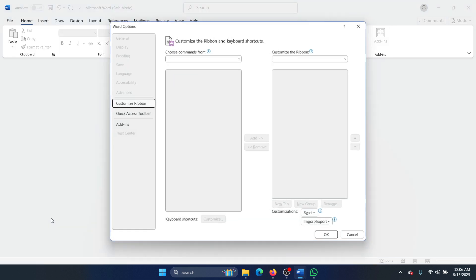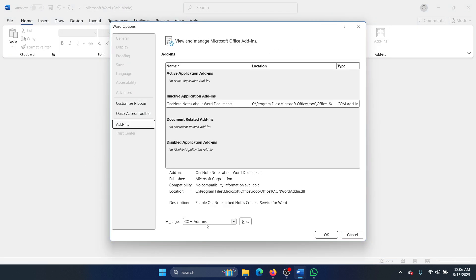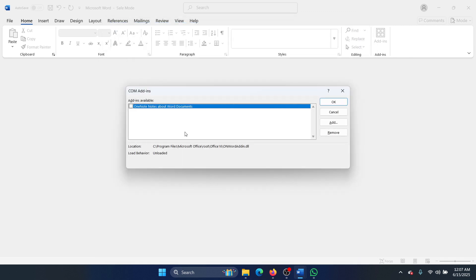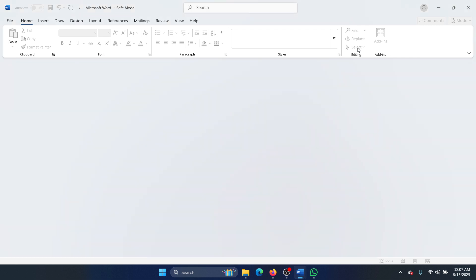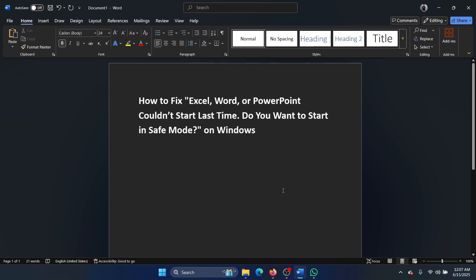Select Options, go to Add-ins, select Manage, select COM Add-ins, click on Go. Check all the boxes here, as many boxes as available, click on Remove, and then close that application and open it again. It will open normally.